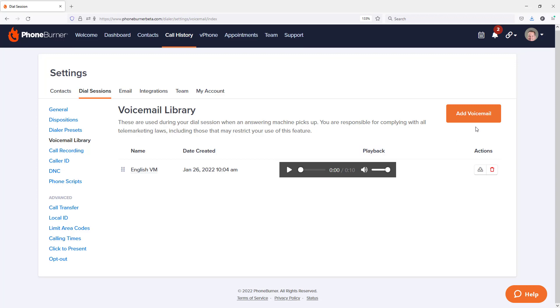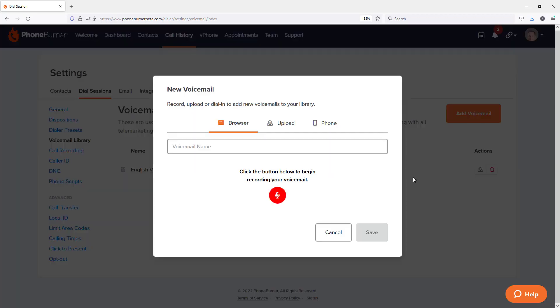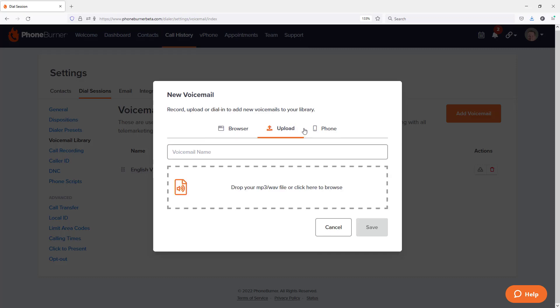So I'm going to click on the Add Voicemail button in the upper right-hand portion here. I'm going to see the three options. Once again, I can use the browser option to record a voicemail, or I can upload an audio file, or I can use my phone. Now of course, I'm not going to bore you and make you listen to me recording voicemails over the phone or browser. I'm just going to go ahead and upload the files that I've already pre-recorded. And we're going to go ahead and speed this up in the recording.